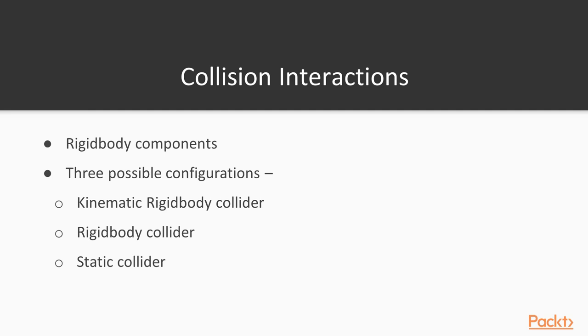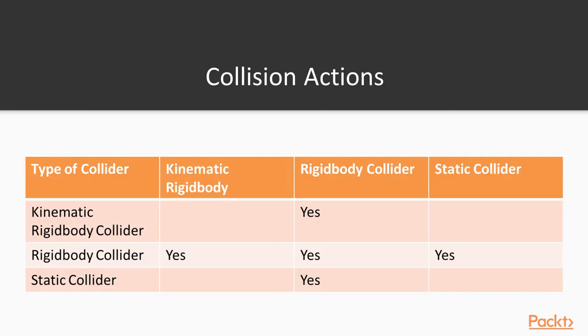The third configuration is a static collider. These are game objects with a collider, but without a rigid body. As the name suggests, these game objects do not move. Because the physics engine knows these objects will not move, pre-calculations can be made, making the game more efficient. So, to increase efficiency, you should strive to use static colliders when possible.